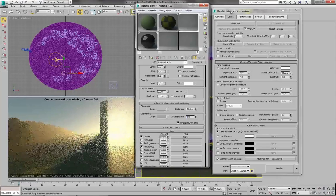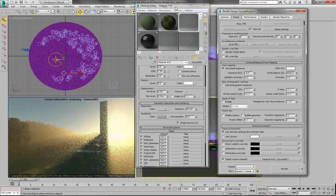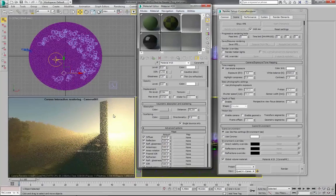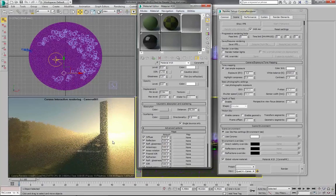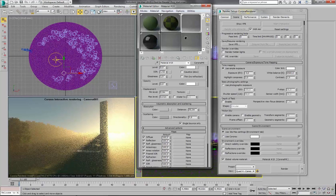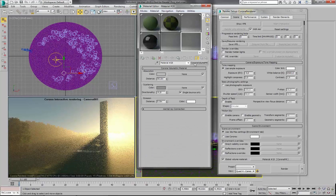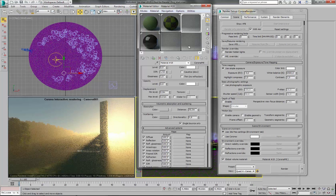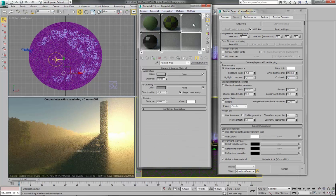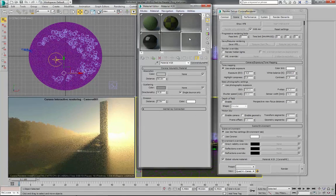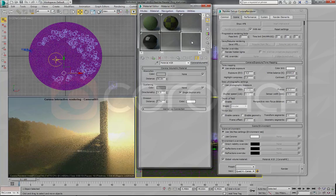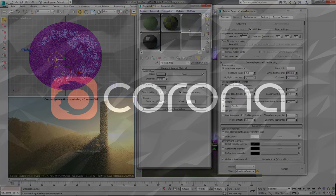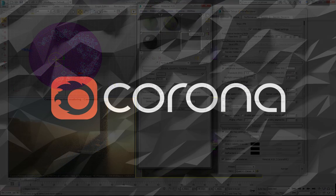So as you can see it looks exactly the same as with this Corona volume material. So there is no difference really. But you can use any of these workflows. So that's basically all we can say about volumetric fog. So thanks for watching.